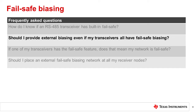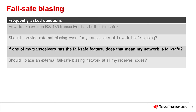If external biasing is used, receivers may benefit from additional noise immunity. However, the downside to external biasing is increased power consumption, because there is always a path for current to flow from VCC to ground through the fail-safe biasing resistors. If a transceiver features internal fail-safe biasing, in most cases it applies only to that receiver and will not carry forward to other nodes in the network. This is different from external biasing, which applies to the entire network even if placed at a single node.